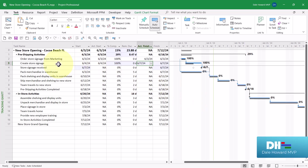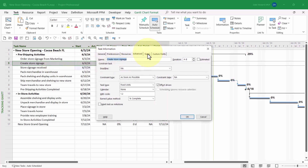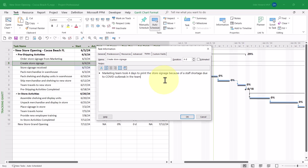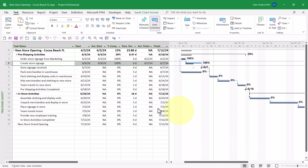I think I need to add a note to this task to explain what happened. So I'll double-click the task and go to the Notes tab. On the Notes page, I'll click the Bulleted List button and enter the text of the note: 'Marketing team took four days to print the store signage because of a staff shortage due to the COVID outbreak in the team.' When I click OK, we've recorded the additional documentation.